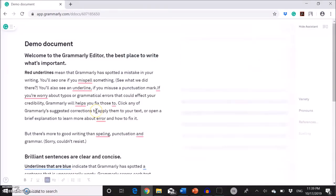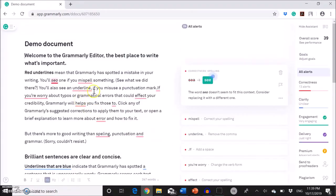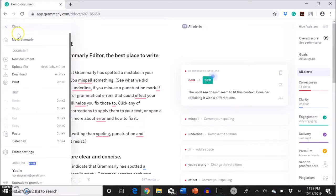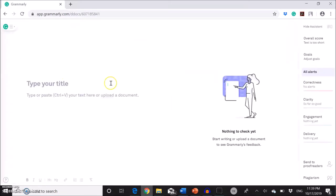So this is a demo document. If you want to put your own text, you're going to click on the left top over here. New document. So this is the page where you are going to put your file.